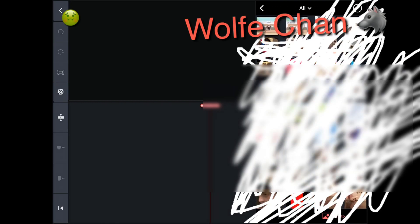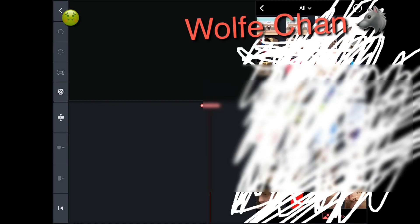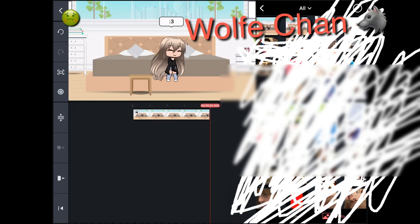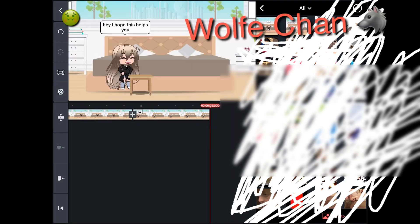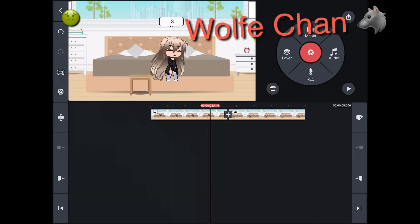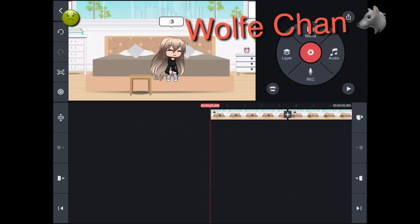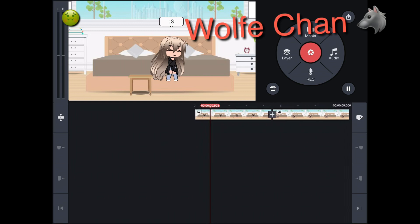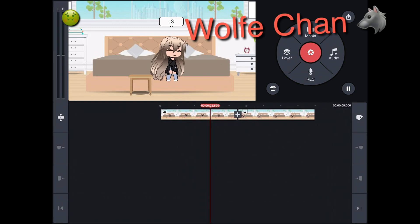Go to your photos and put them together by clicking on it. And now to make it shorter so it's not way too long,